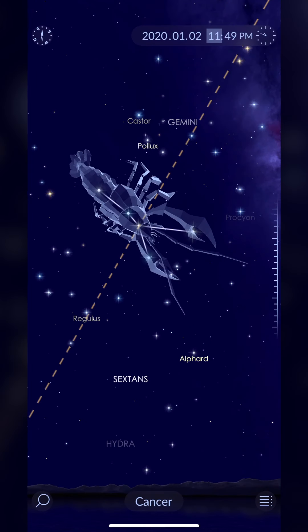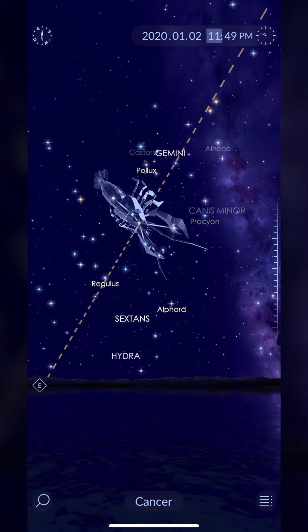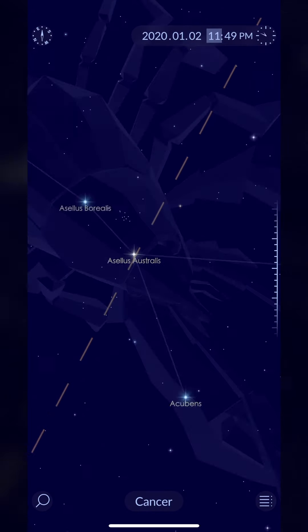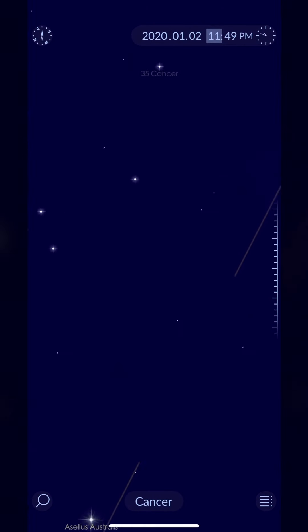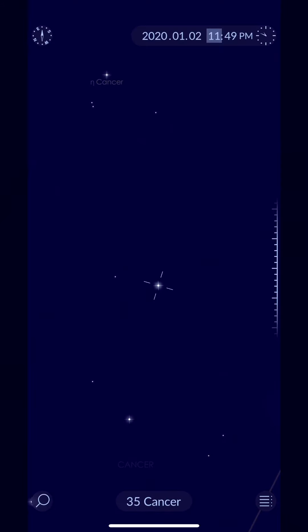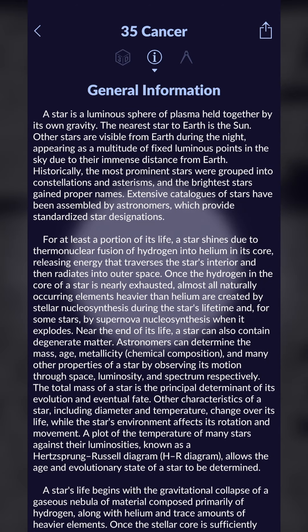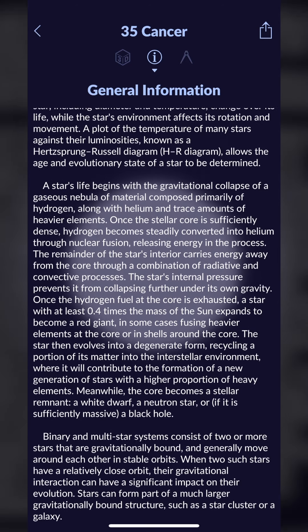You can also search for planets and specific stars, zoom in and out, and get really detailed — going all the way into individual stars and learning more about each one. General information is available for free.